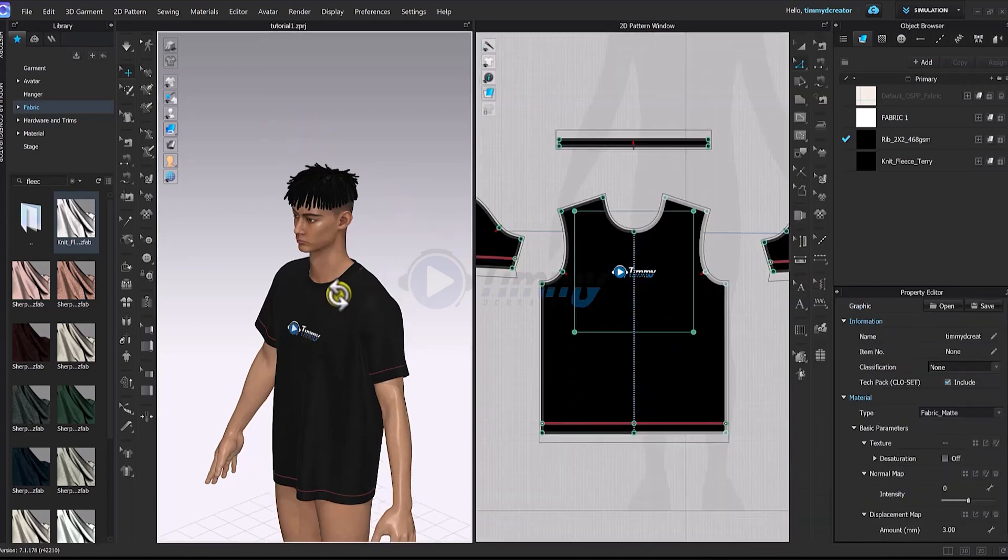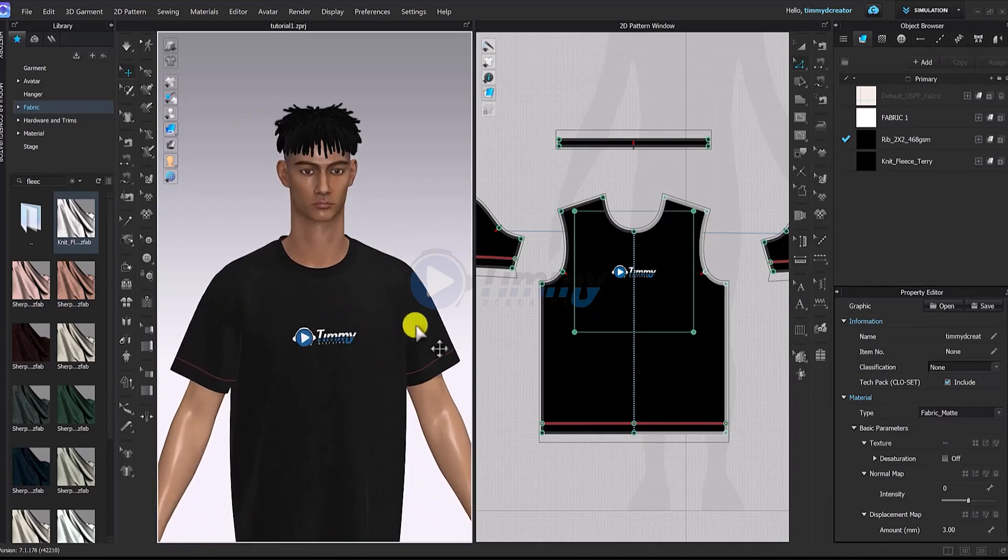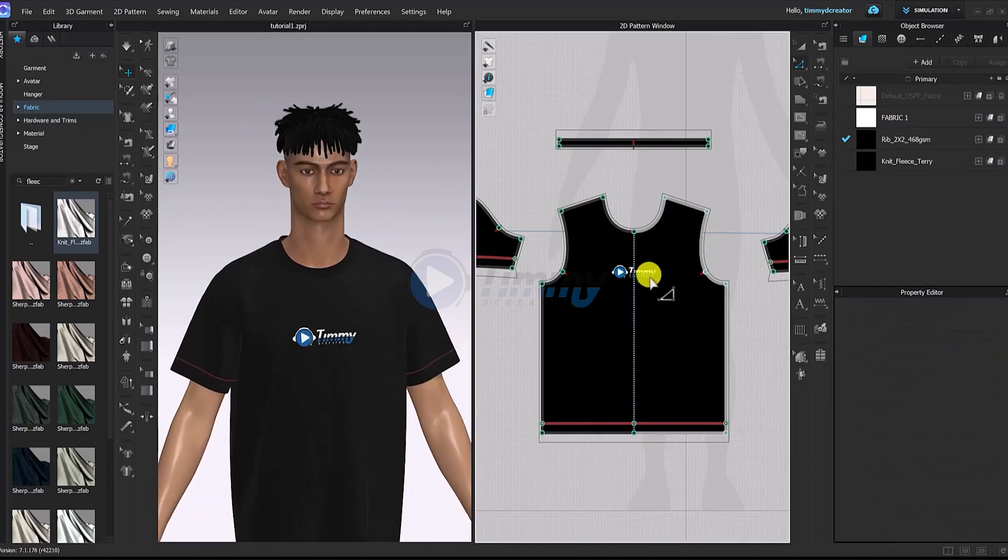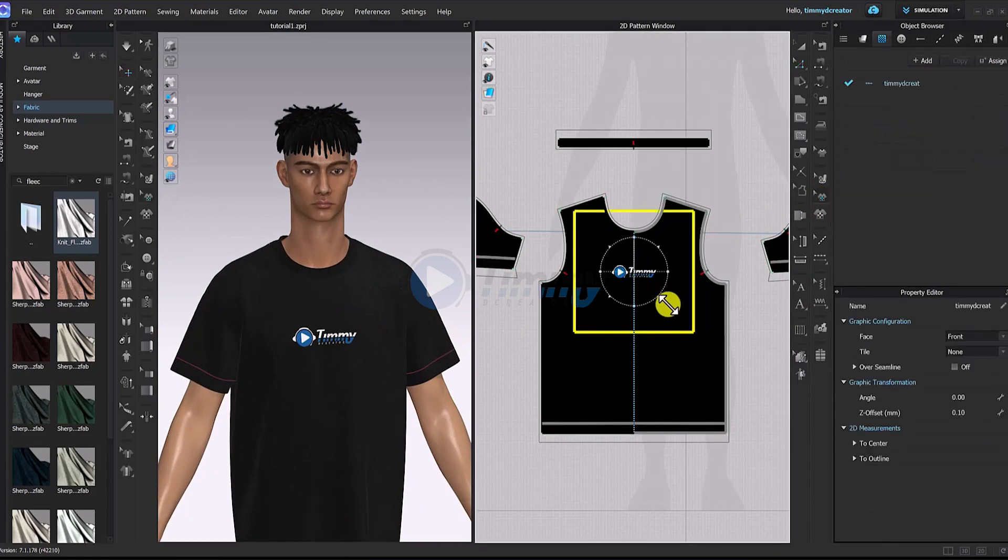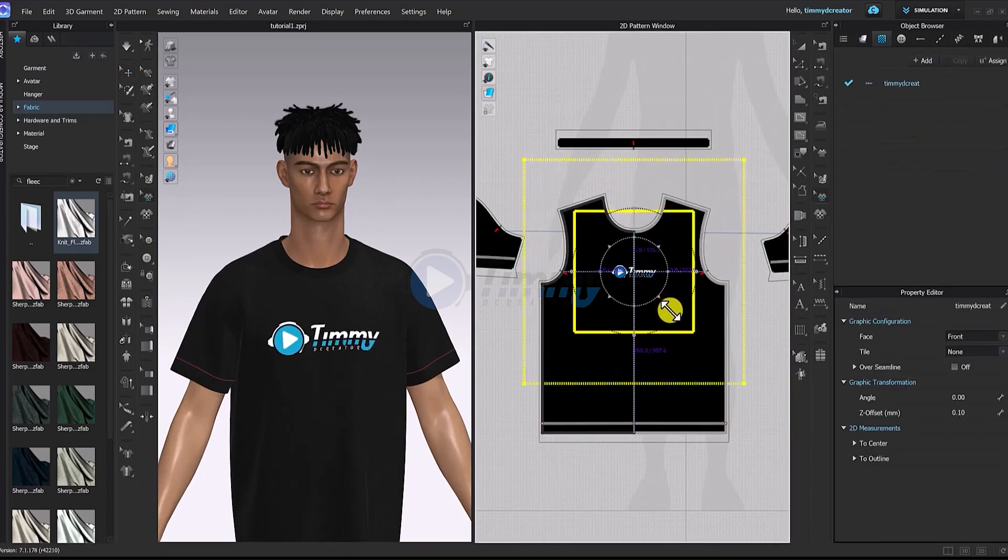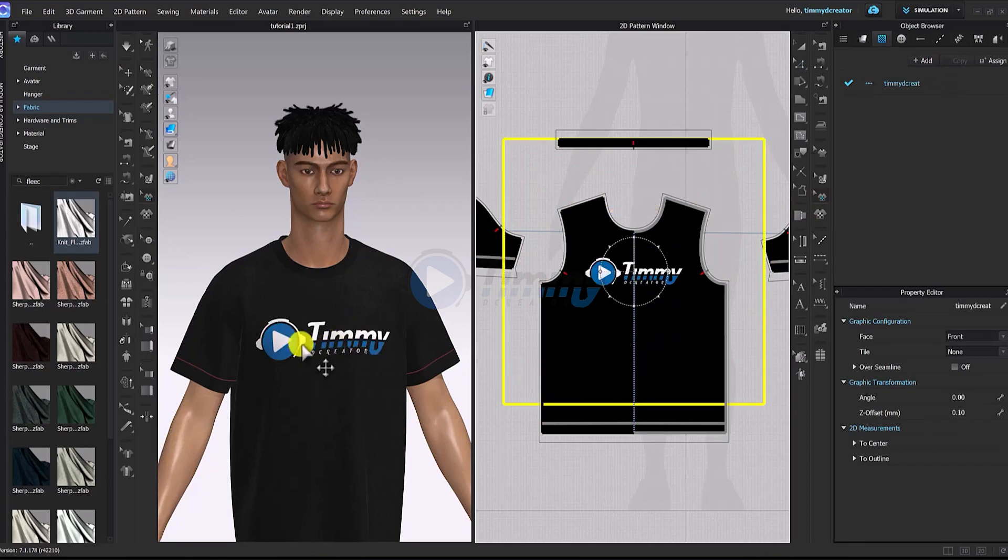So this is it. Yeah, I don't know why smaller. Let's use the edit pattern, listen, edit graphics. So okay, yeah, this is it. So white logo there.